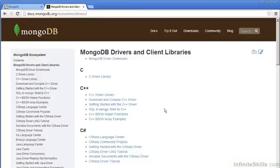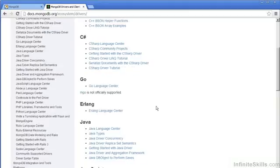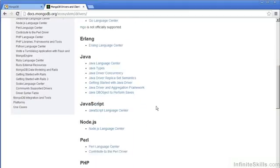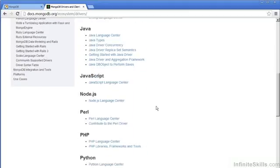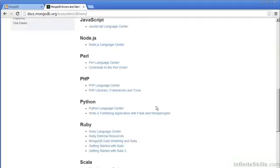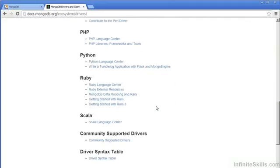Another reason to use MongoDB is that it is extremely well supported. As you can see from the documentation page, MongoDB has drivers and libraries for C, C++, C Sharp, Go, Erlang, Java, JavaScript, Node.js, Perl, PHP, Python, Ruby, Scala, and a number of others.